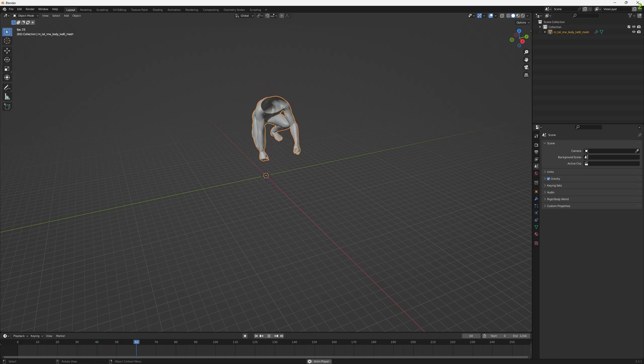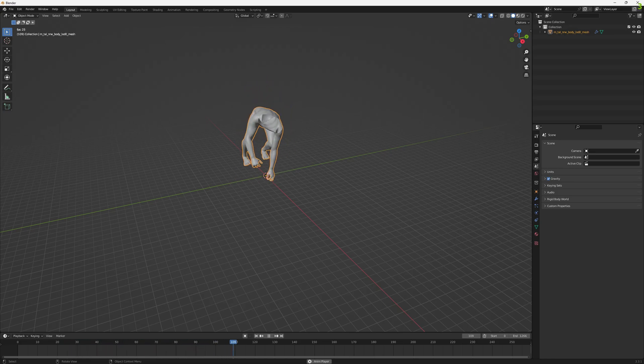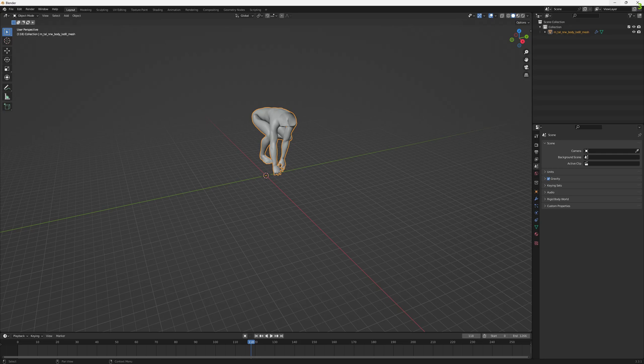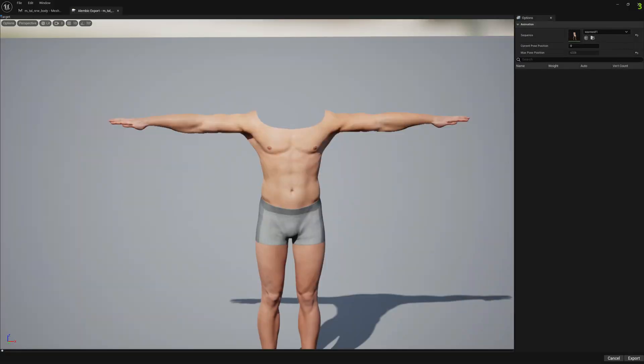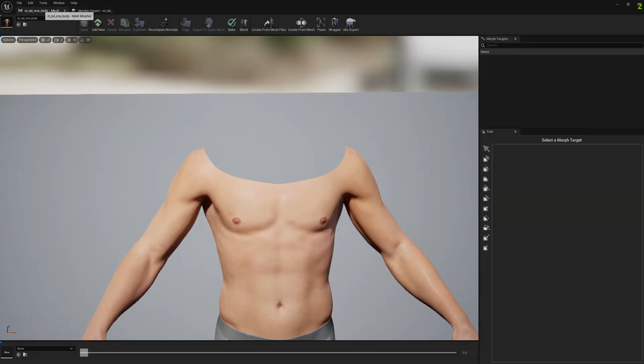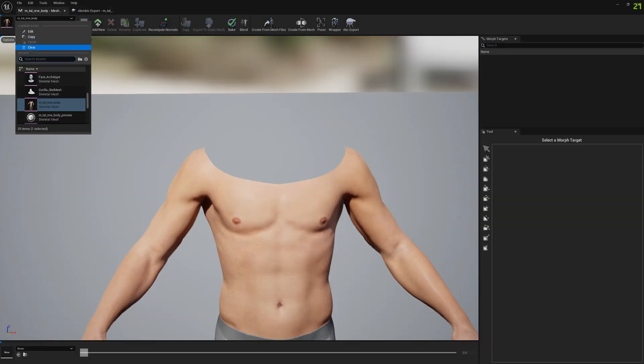You can see we have the animation in Alembic format. We can also export to Alembic and enable morph targets on top of it, so let's do another thing.